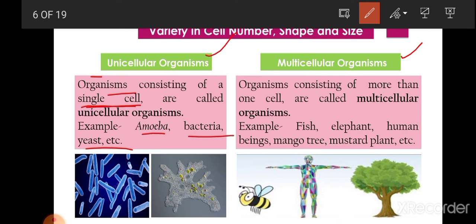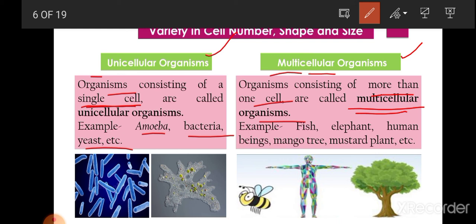Multicellular organisms have more than one cell. In multicellular organisms there may be tissues, organs, or organ systems — some organisms have only tissues, some have organs, and most have organ systems. Examples of multicellular organisms include fish, elephant, human beings, mango trees, and mustard plants. Almost all animals and plants visible to the naked eye are multicellular.